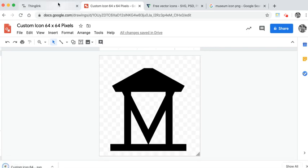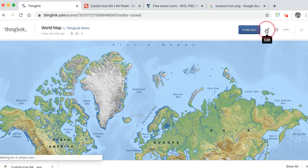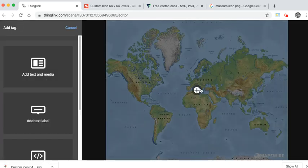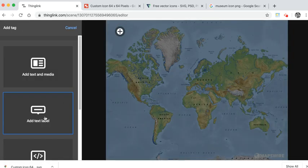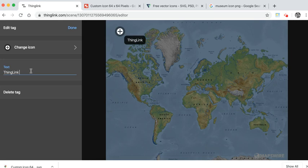Back in my Thinglink I'm going to choose to edit my Thinglink and I'm going to add a tag. I'm going to add a simple text label and add a little bit of information. I can now change my icon.